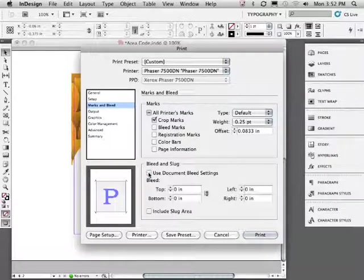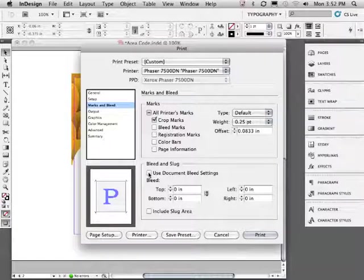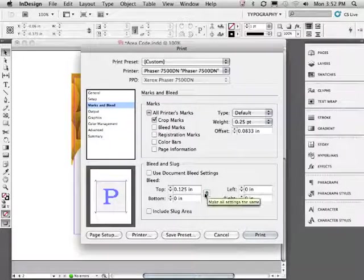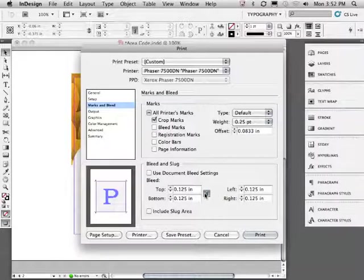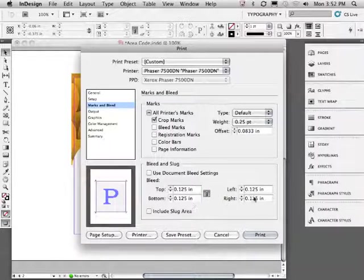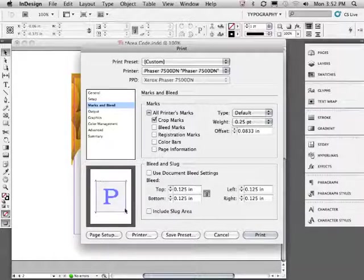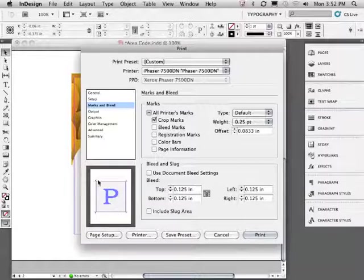Now let's uncheck use document bleed settings. We can now specify the amount of bleed that we want to print. Click the little chain link to automatically set all four bleeds to the same amount. And notice the new information on our thumbnail. We can see the little crop marks and a little pink line indicating the bleed.